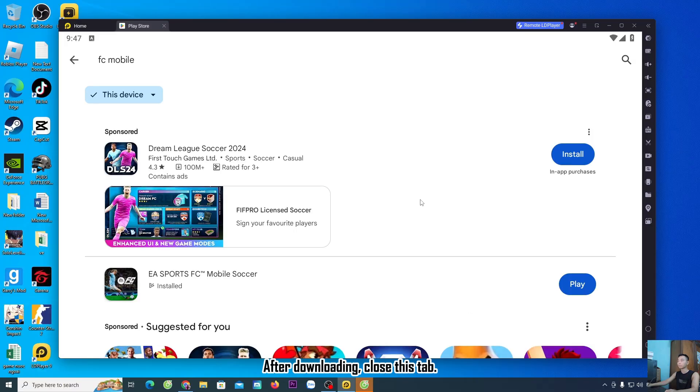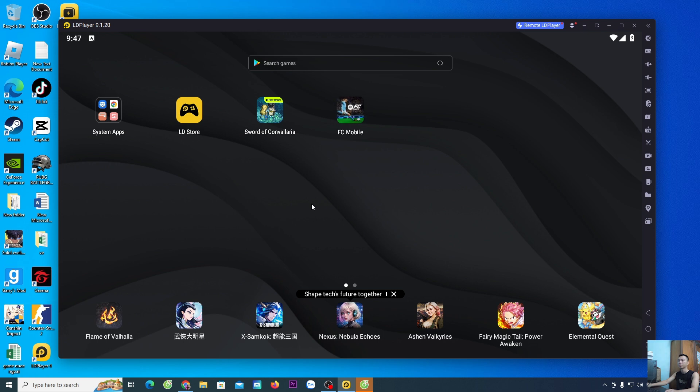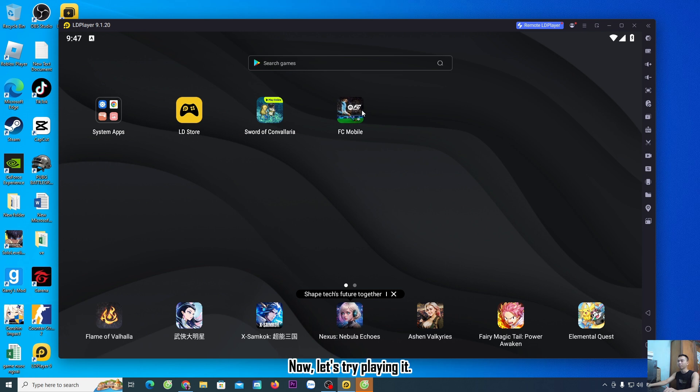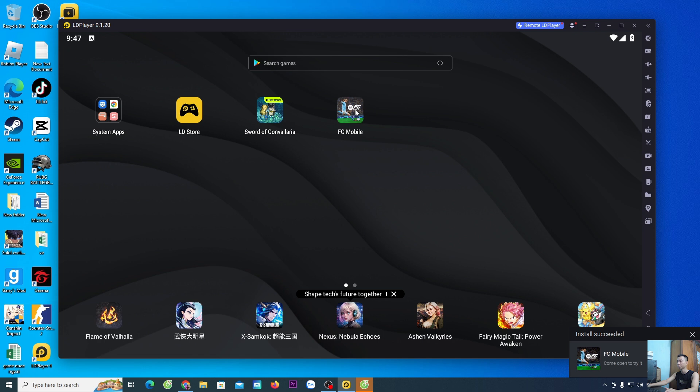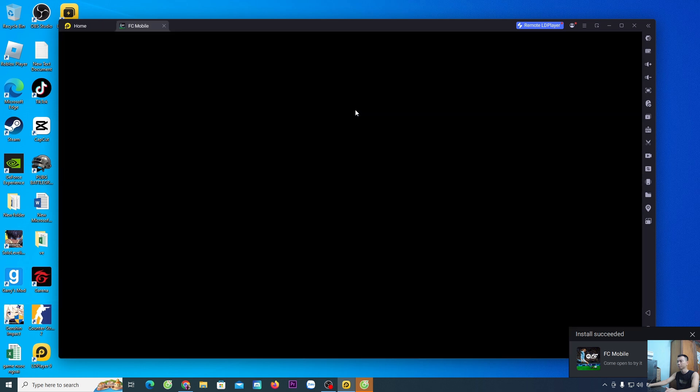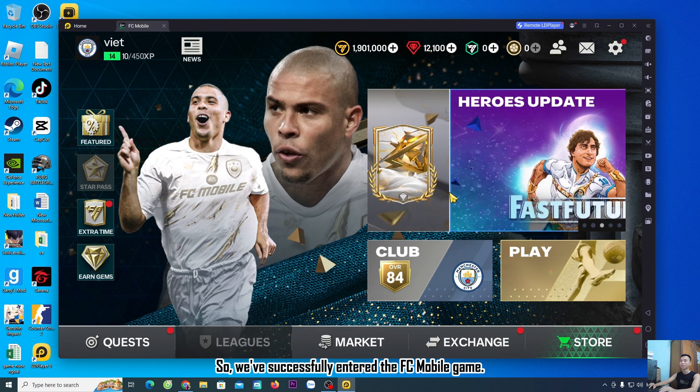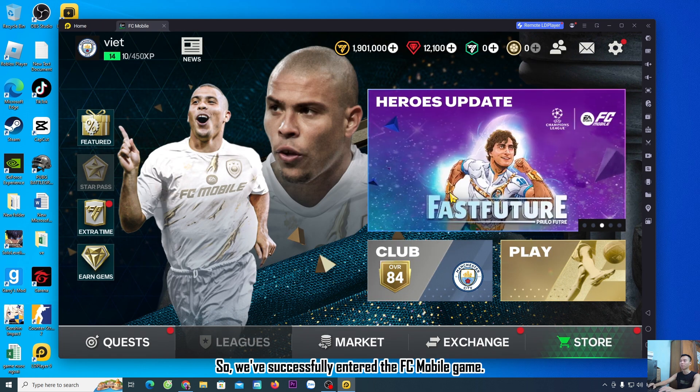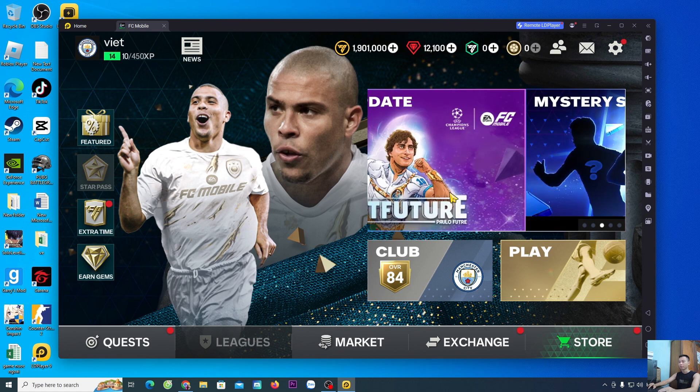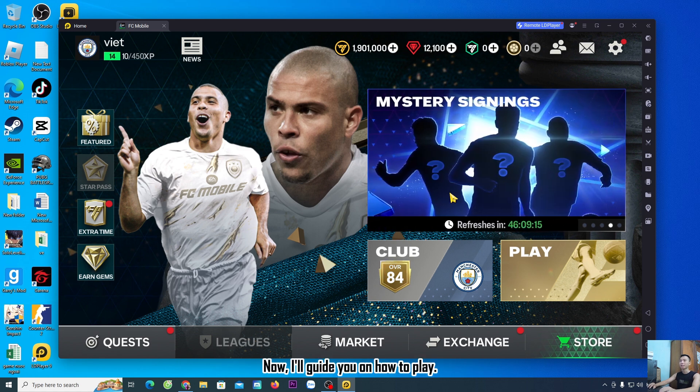After downloading, close this tab. The FC Mobile game will be here. Now, let's try playing it. We've successfully entered the FC Mobile game. Now, I'll guide you on how to play.